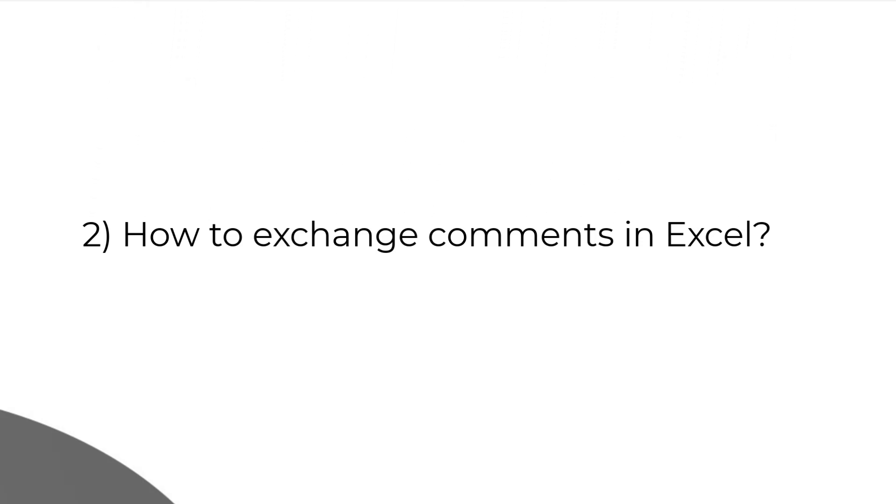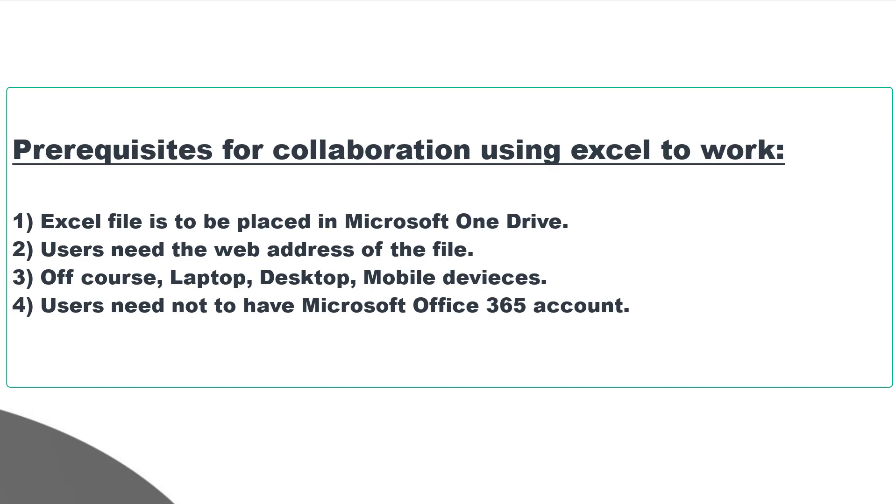The condition for this tool to work is the document must be in the cloud—Microsoft OneDrive—and users as guest contributors need not have a Microsoft Office 365 account. They can open the document using the link in any browser and start editing from there.